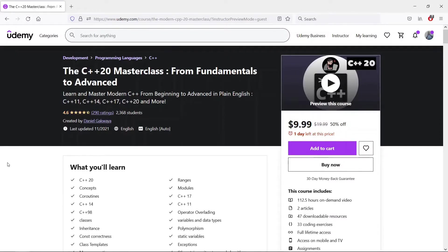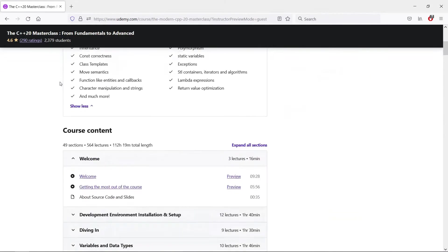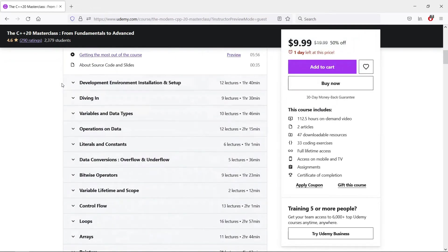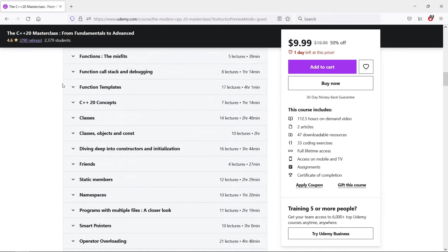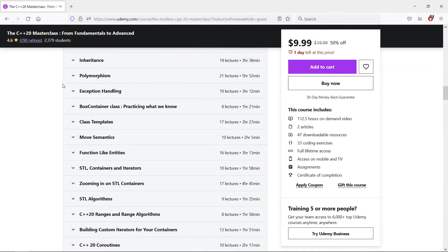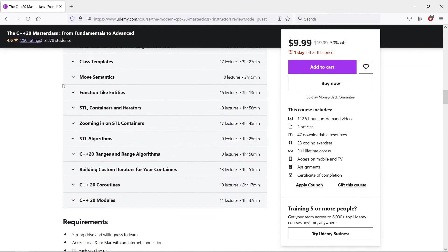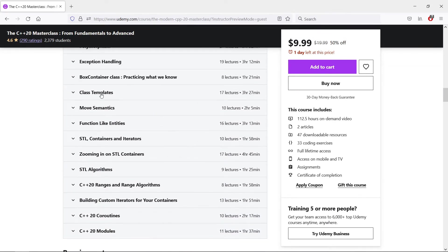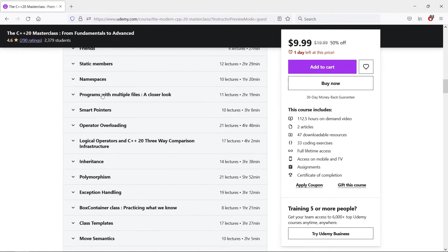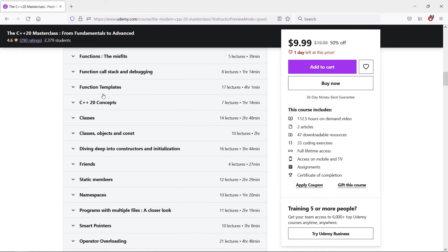This video is part of our course on modern C++, which goes from the absolute beginning all the way to a point where you can use advanced features of the C++ programming language.